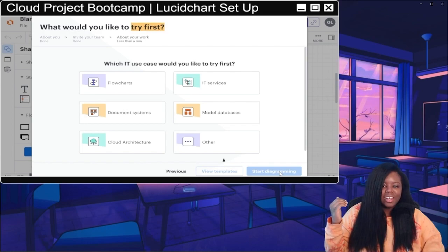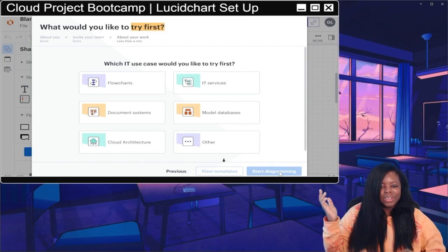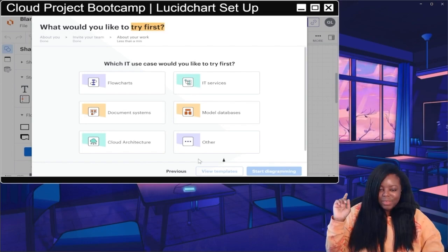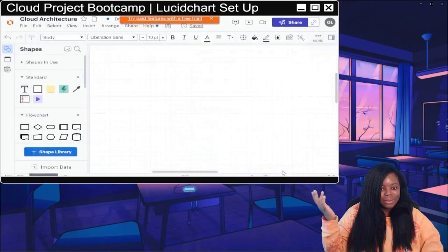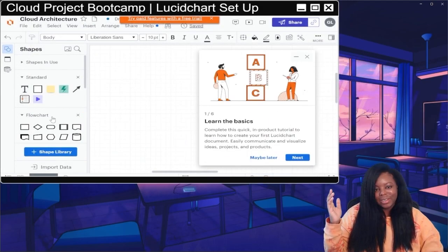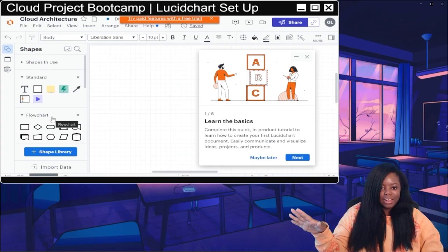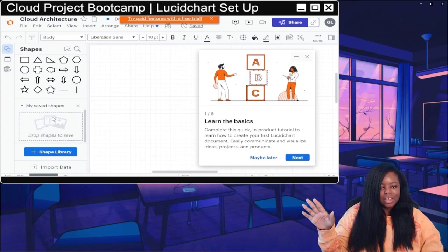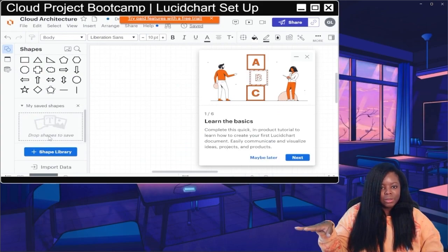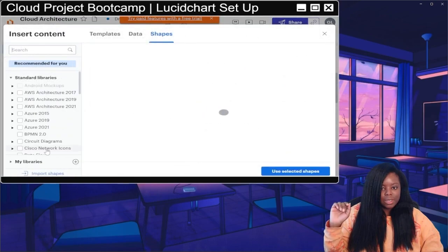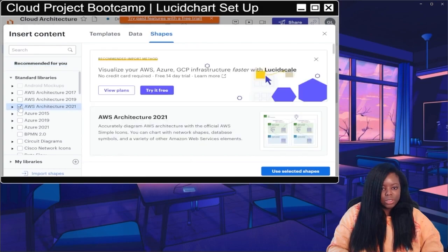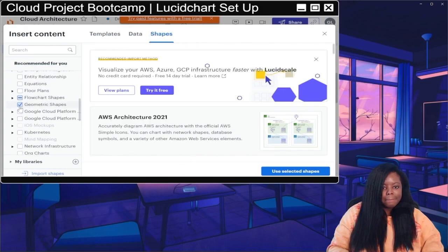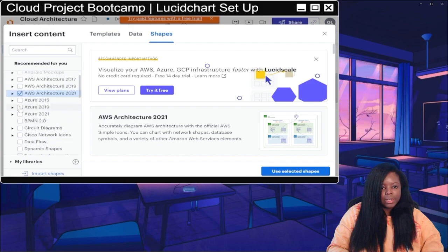For what you want to use it for, I see 'Cloud Architecture' at the bottom, so I'm going to click on that for the cloud boot camp. Now we have a blank canvas to start working with. In the left panel you have shapes, and if you click on a shape library, I'm going to choose 'AWS Architecture 2021'.